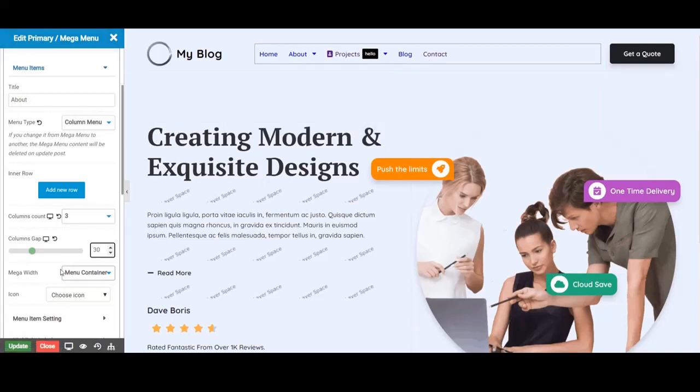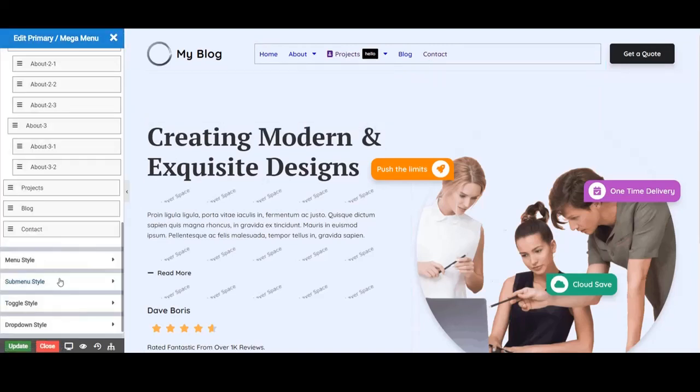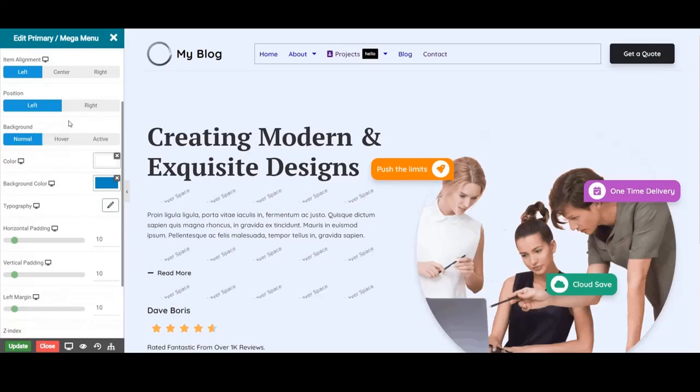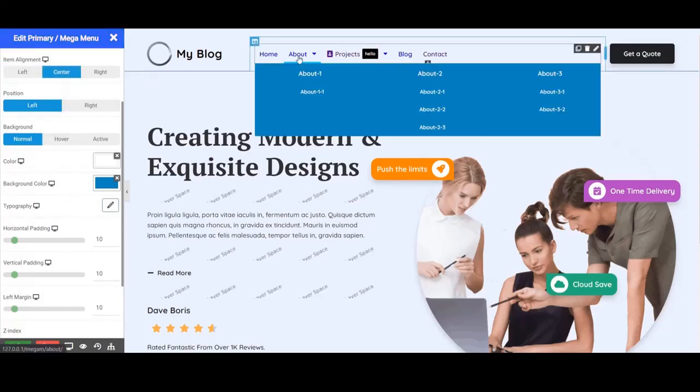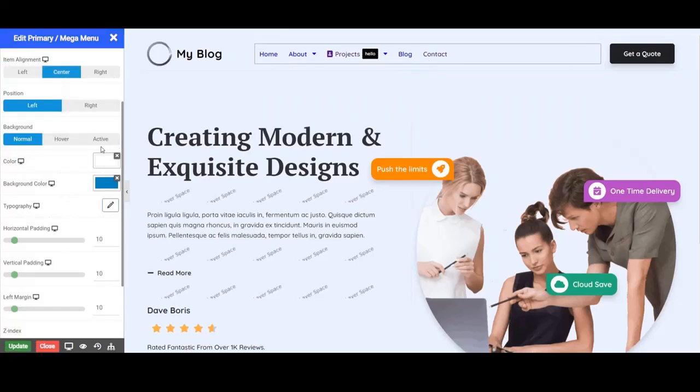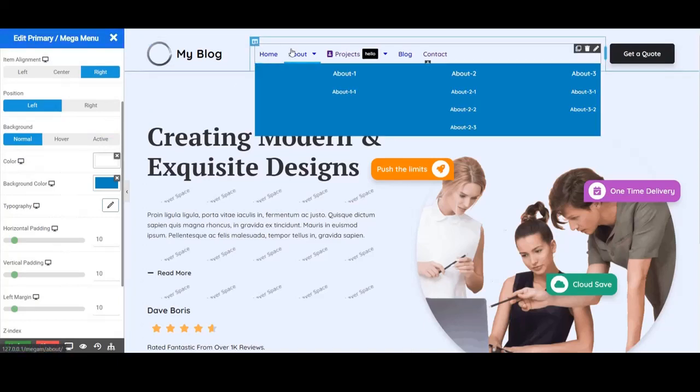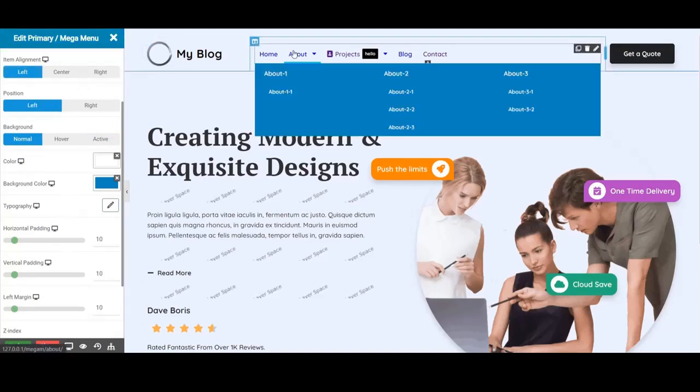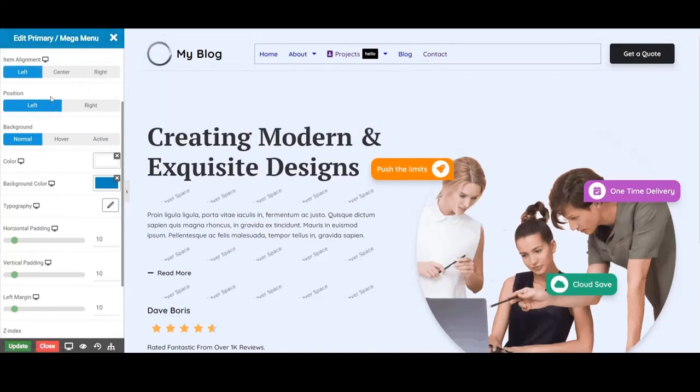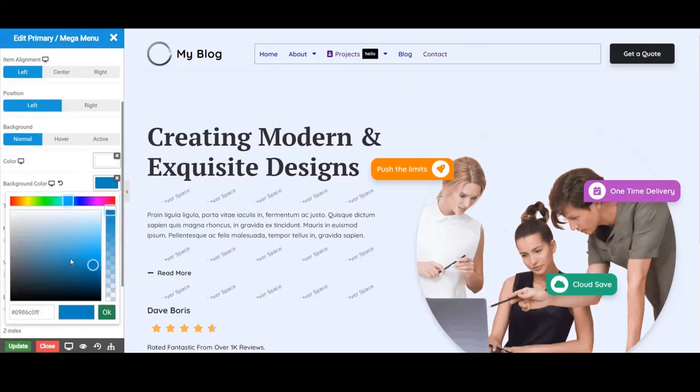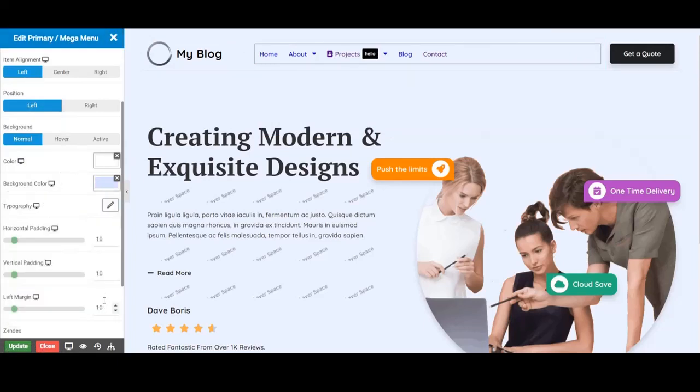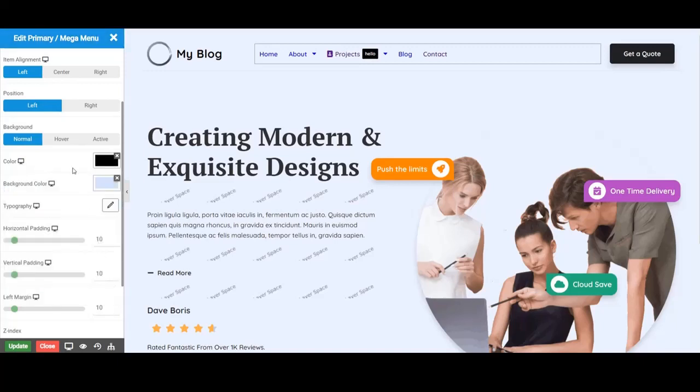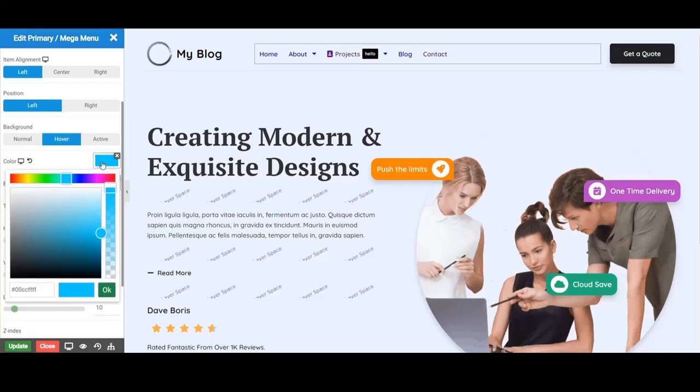To design the container even more you can use the submenu style options. Like item alignment, background in normal, hover and active.